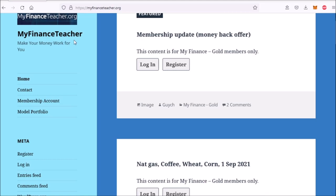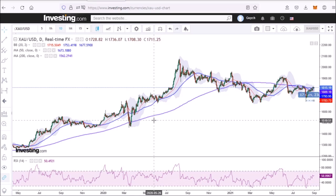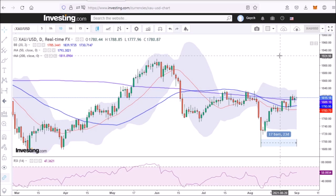Hello and welcome to myfinanceteacher.org. Before we start today's discussion of precious metals, gold and gold miners, let me plug in a small complaint that investing.com lost all of my drawings on the chart indicating the developments in the gold cycles. That's quite annoying. So in future I might just switch to TradingView.